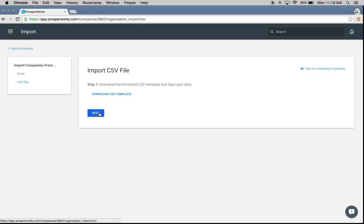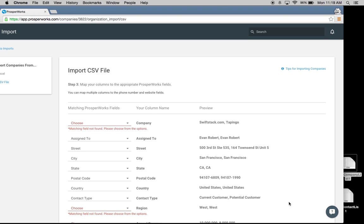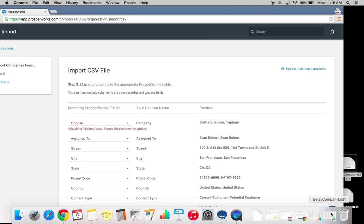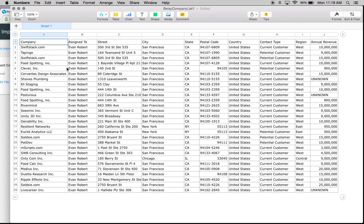I'm going to go ahead and click next. I have a file on my desktop that I want to add in — it's my company list. Let's take a quick look at what that list looks like before we go into field mapping. I have the company, some contact information, whether they're a current or potential customer, the region, and their annual revenue.